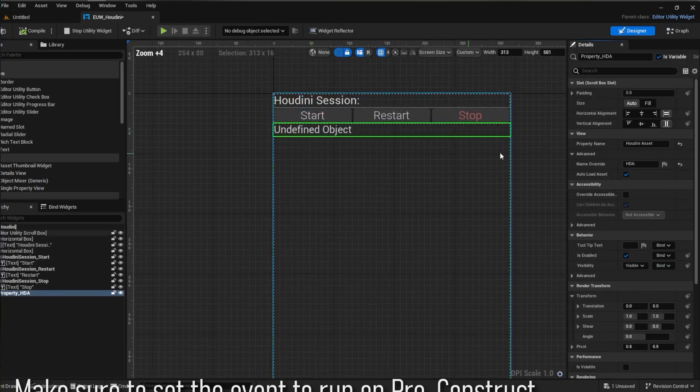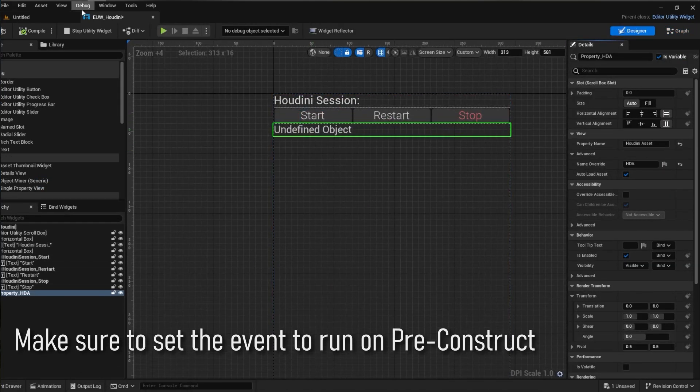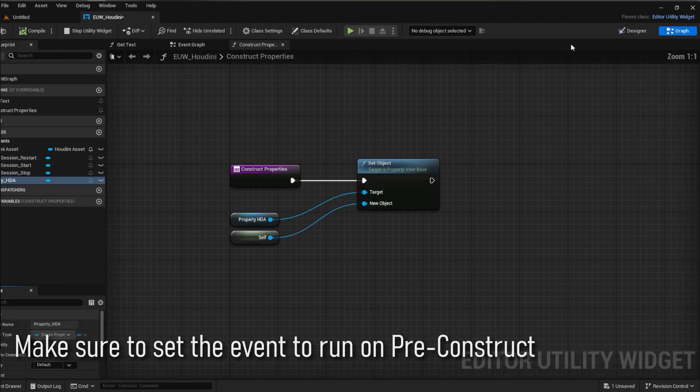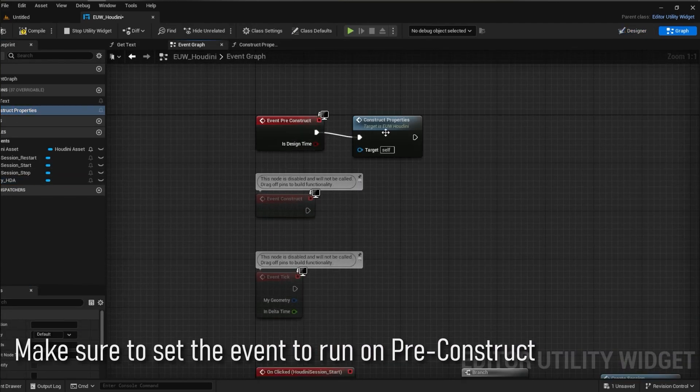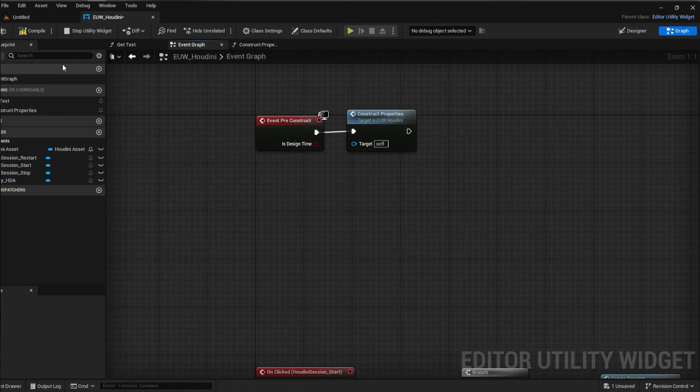Then if we head back to the designer you can see that it has updated. As well as this if we run the utility widget we can then actually start changing the parameter.